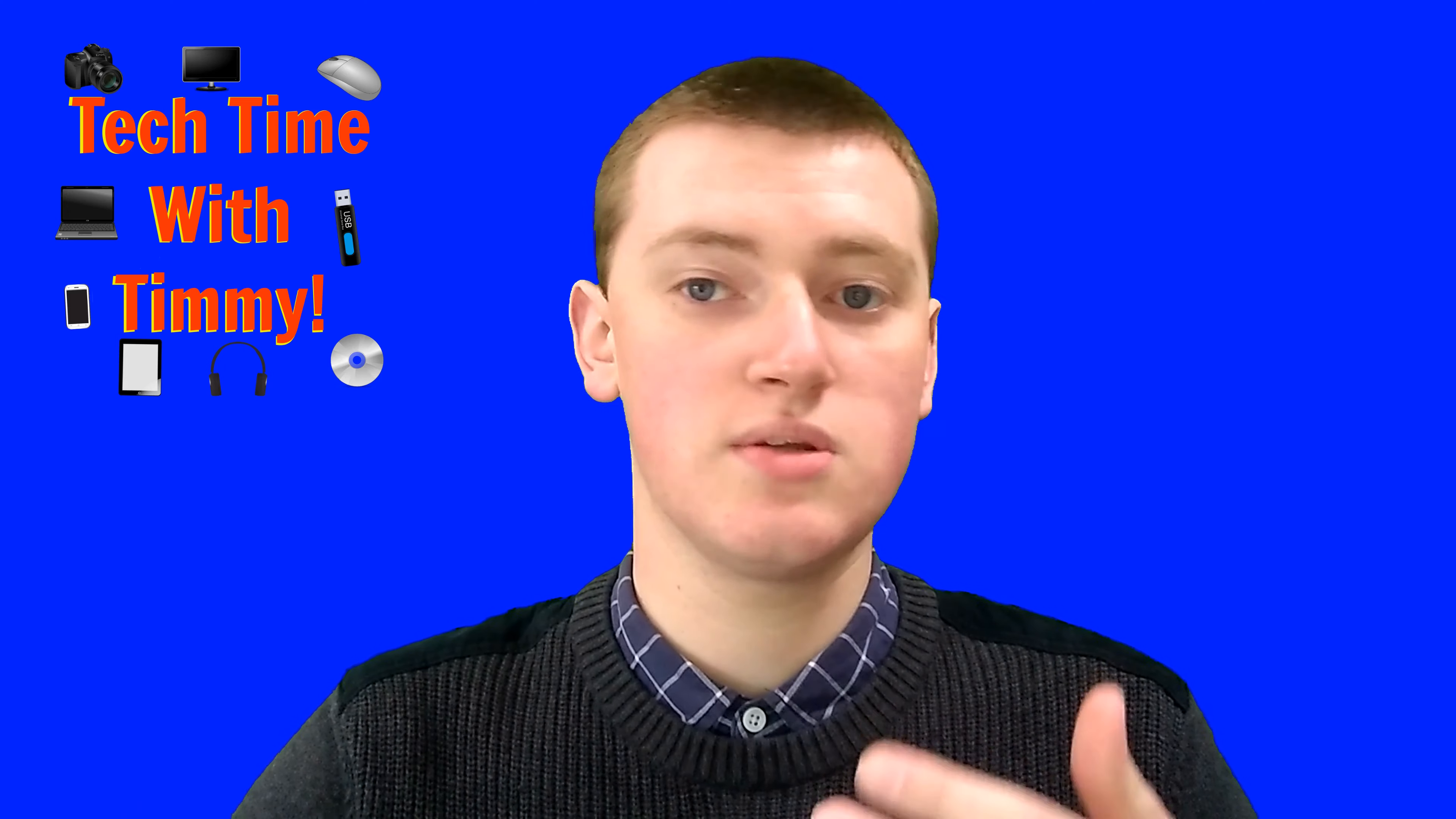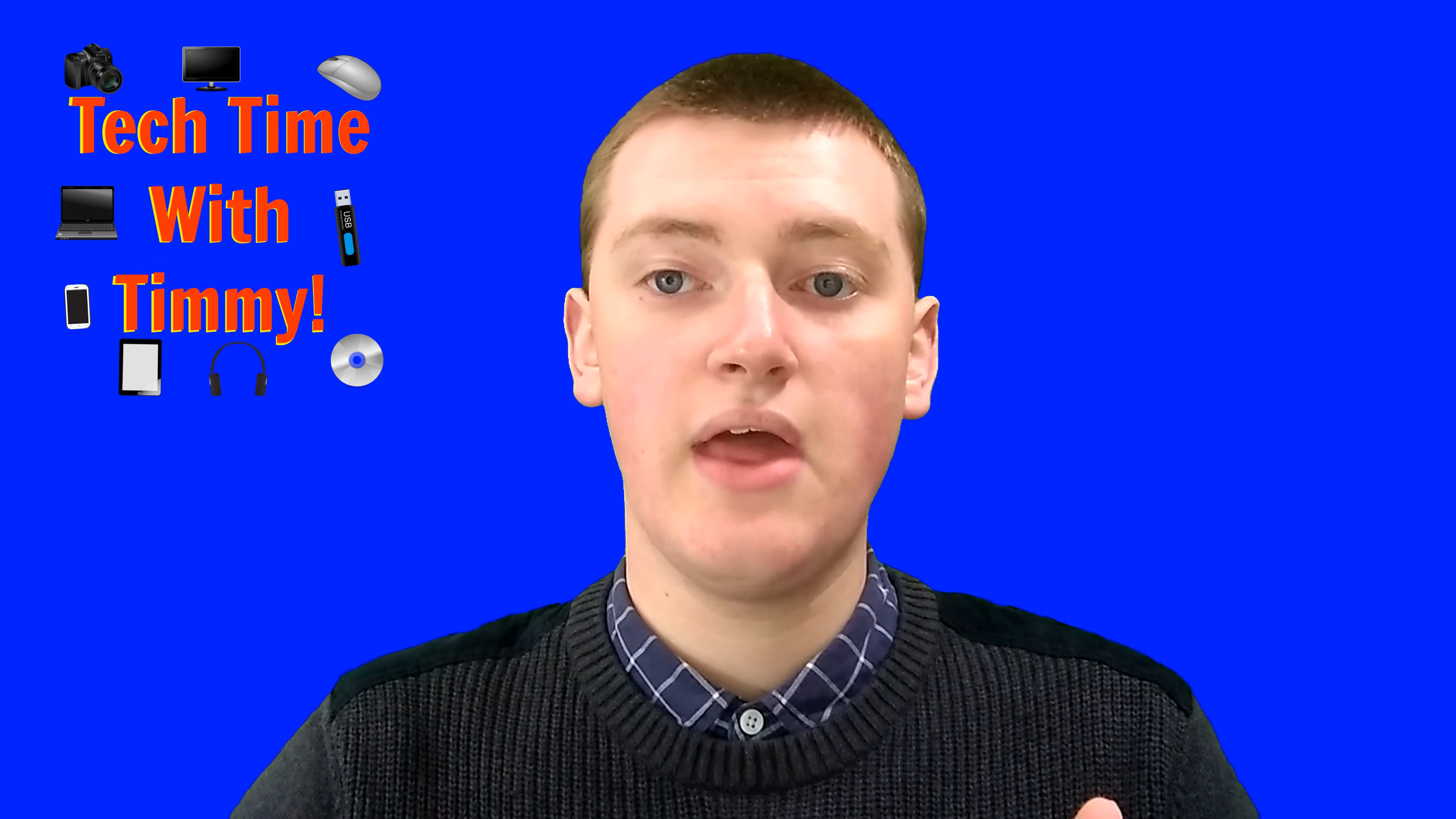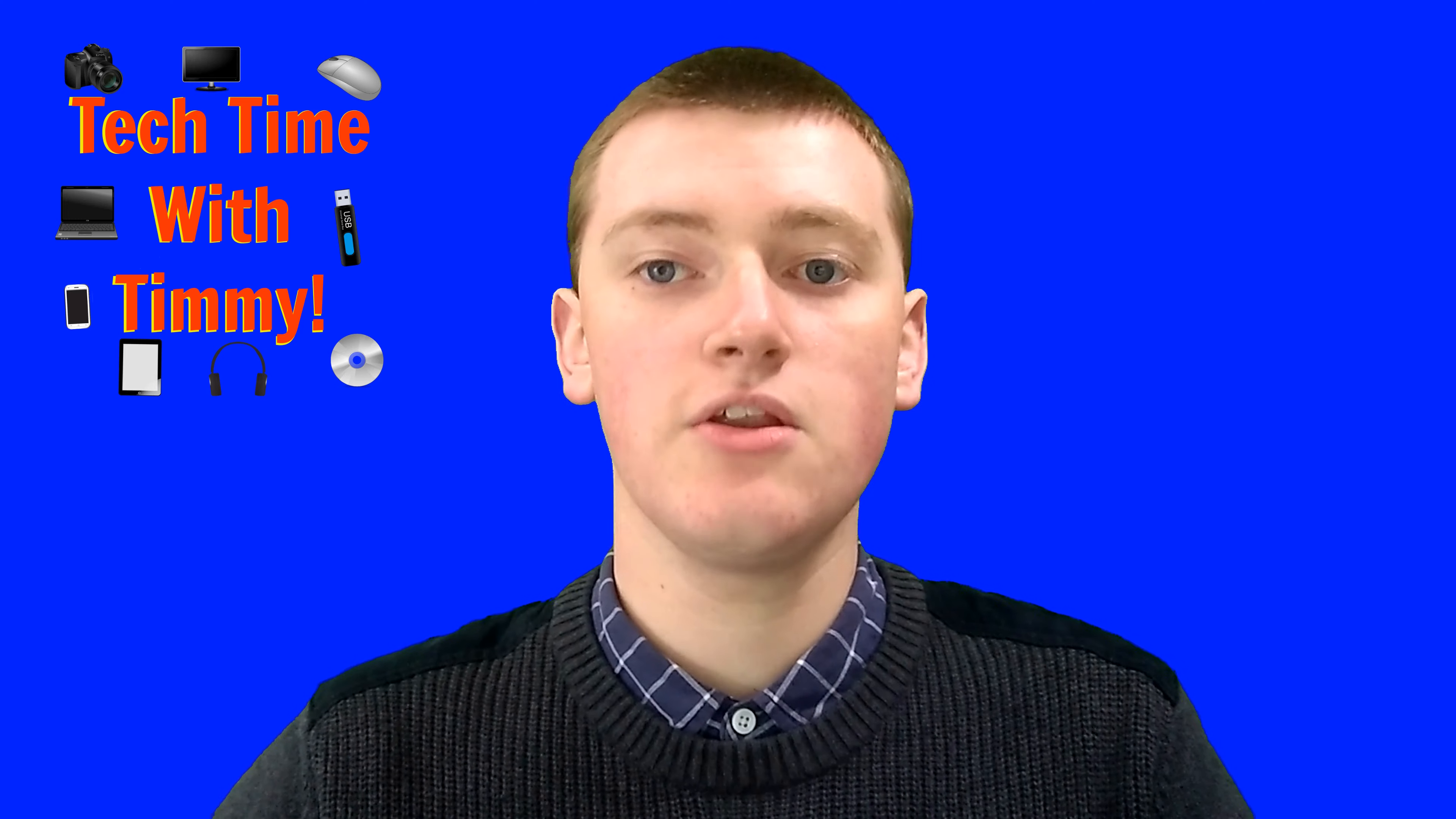And in this episode, Timmy's going to show you how to do that. If you don't have the picture-in-picture Chrome extension that Timmy talked about in the other episode, then it'll be best to go back and watch that episode, because Timmy shows you all about how to get that and set that up and use that and everything. But once you've done that, you'll need to go into Chrome again.